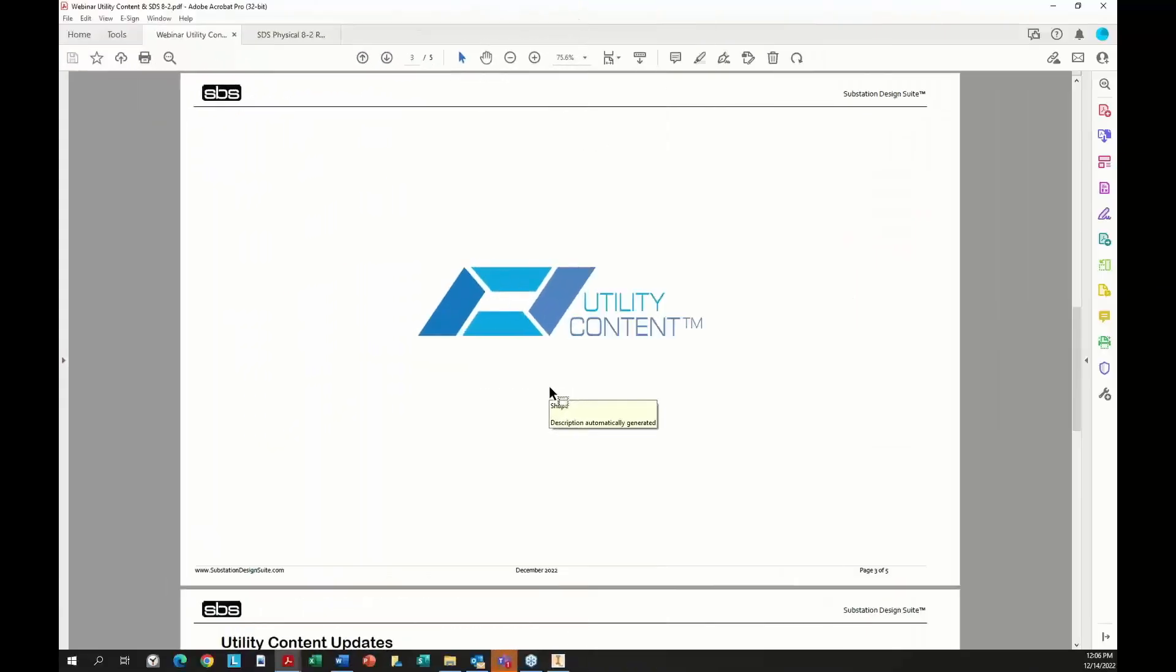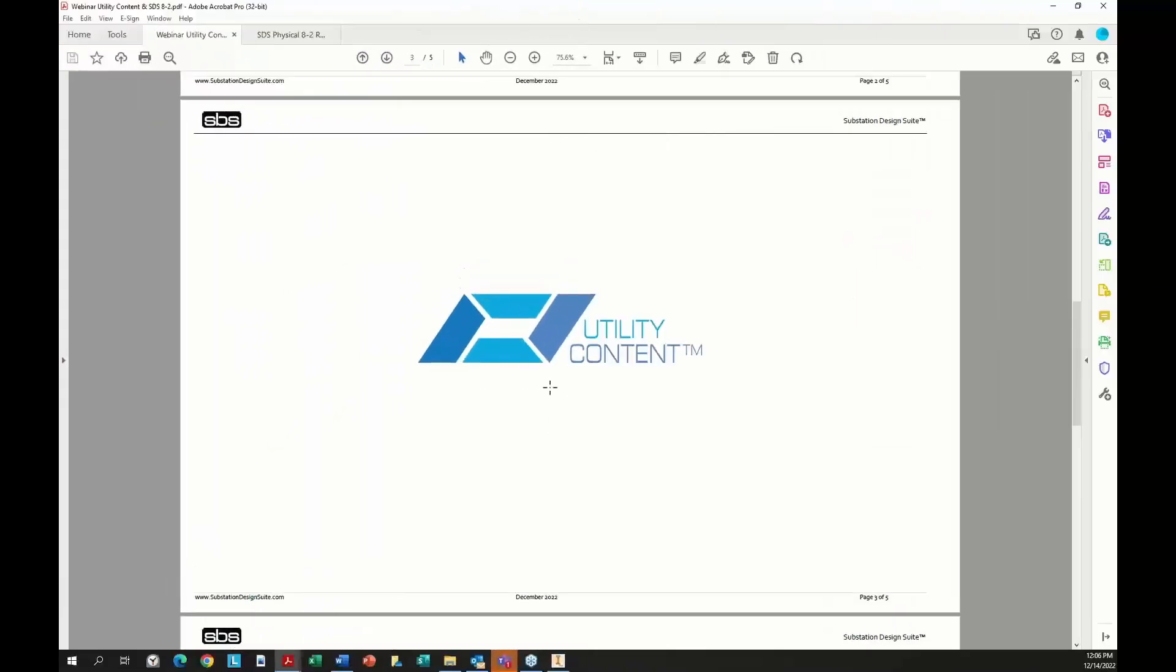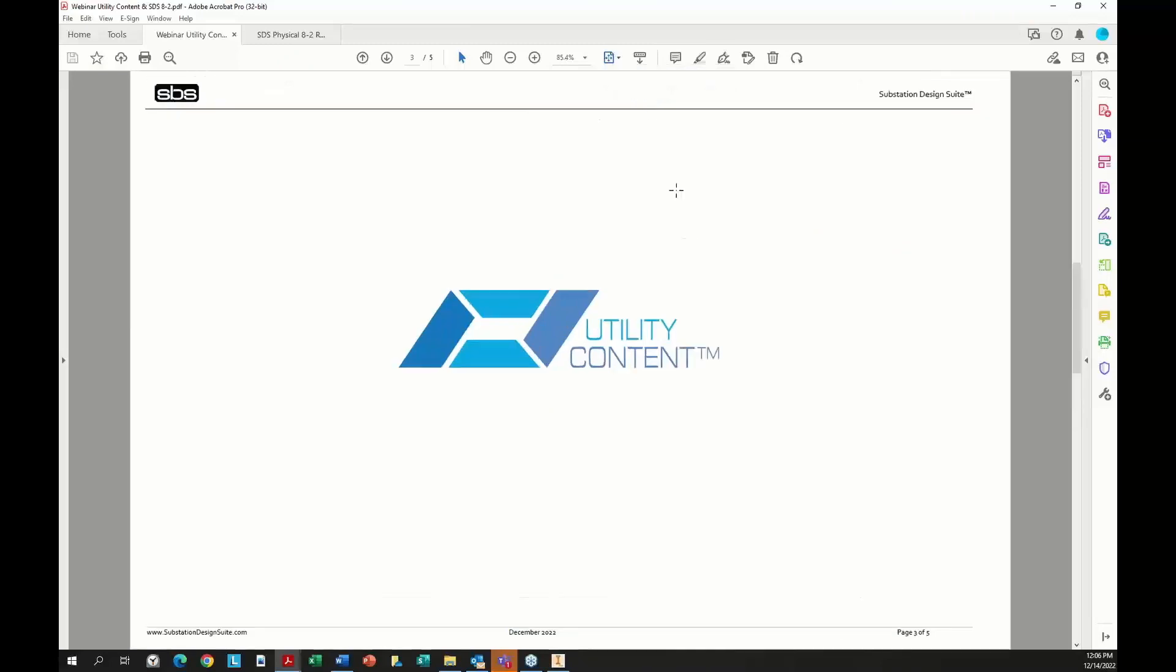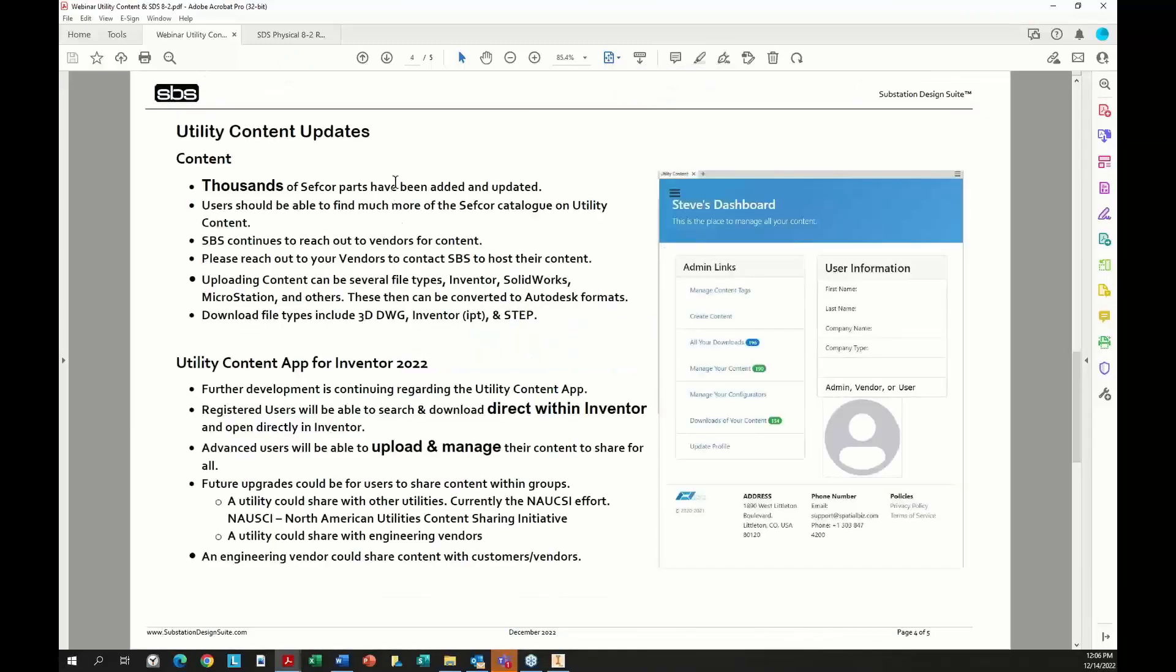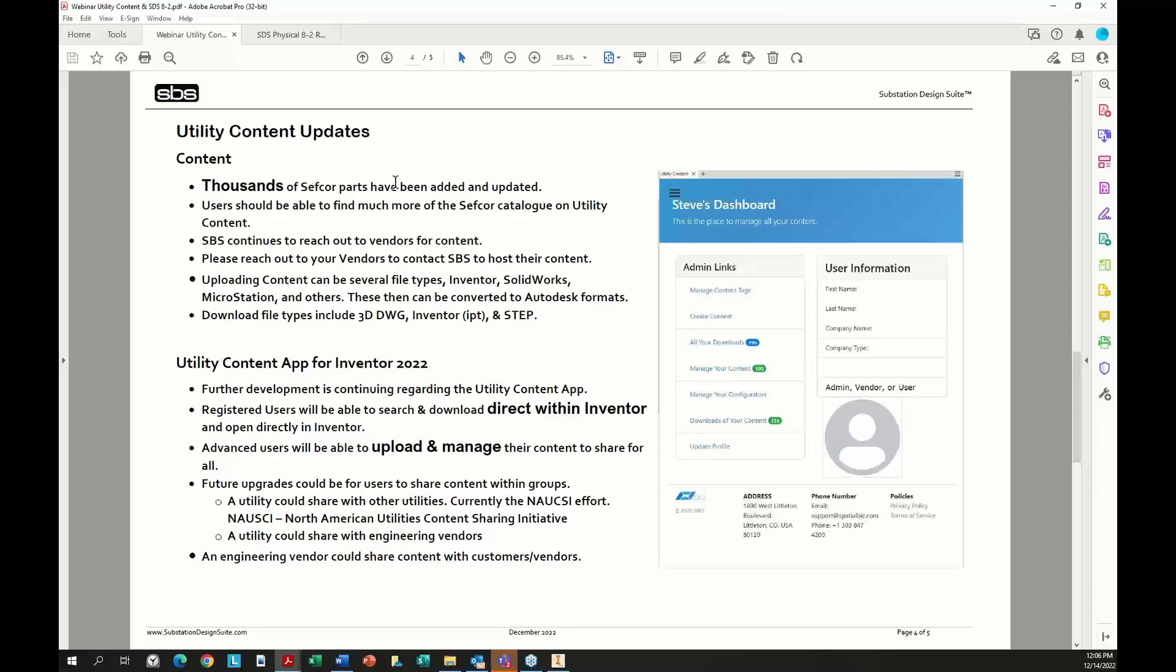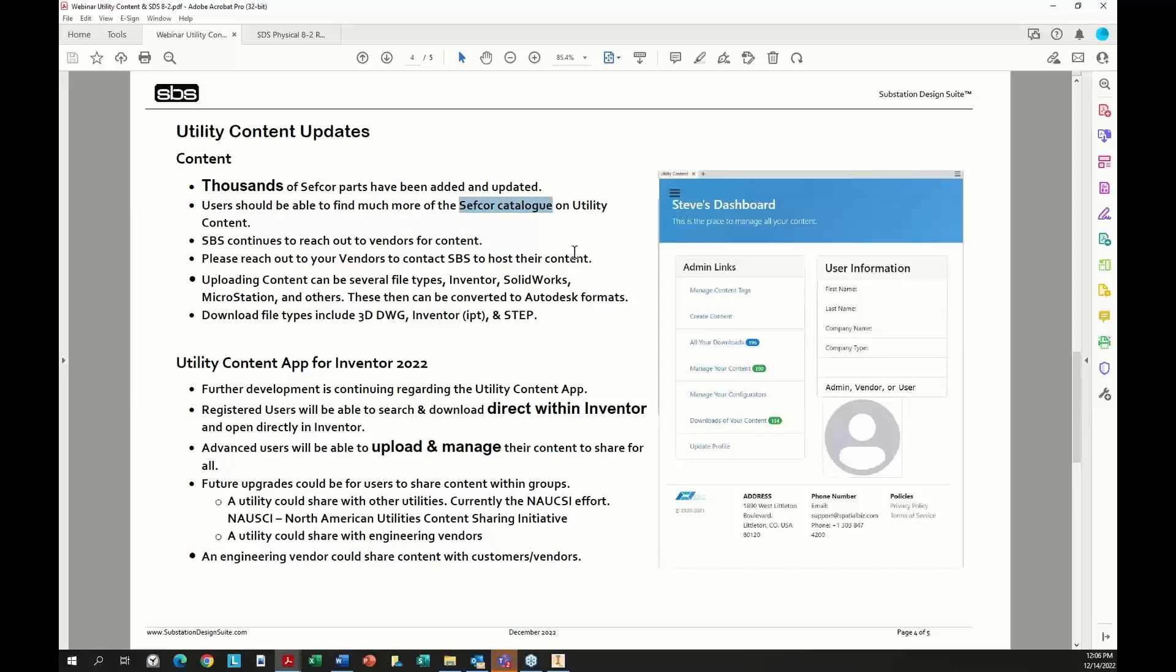First I want to talk about utility content. We had some updates recently with utility content. We worked with CEPHCOR, added thousands of parts from CEPHCOR. They've updated some and added many more parts. They're very good to us for making these parts available. They are now on the site, they've been on the site for a little while. We should see much more of the CEPHCOR catalog. There's a new CEPHCOR catalog that came out this year with more pages, a bigger file.